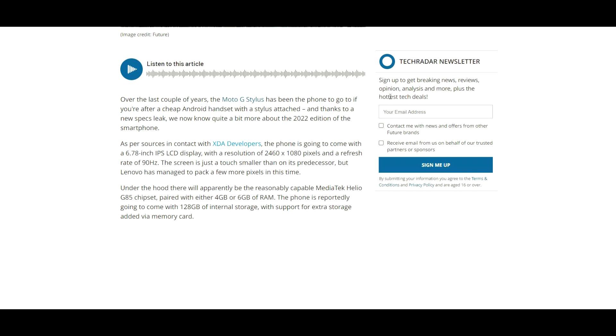Thanks to new spec leaks, we know quite a bit more about the 2022 edition of the smartphone. As per sources in contact with XDA Developers, the phone is going to come with a 6.7 inch IPS LCD display with a resolution of 2460 by 1080p and a refresh rate of 90Hz.